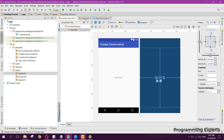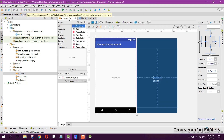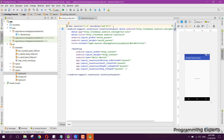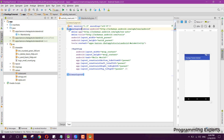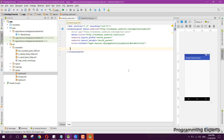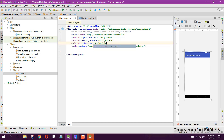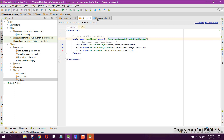Now we need to create the layout. First, remove the default ConstraintLayout and replace it with a LinearLayout. We also need to set the style to 'NoActionBar' and change the background to the 'blue_gray_900' color we just defined.